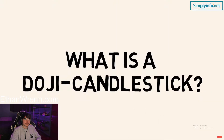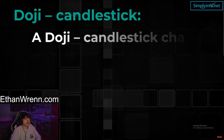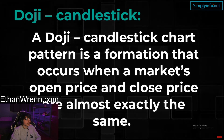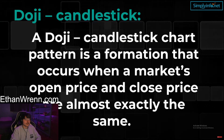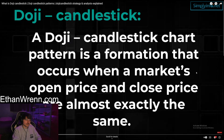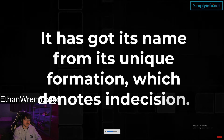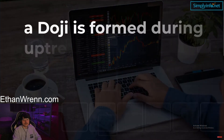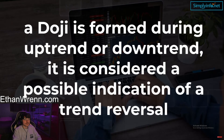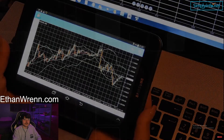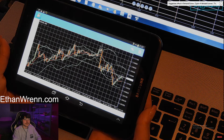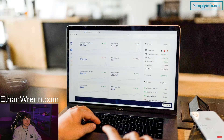A doji candlestick chart pattern is a formation that occurs when a market's open price and close price are almost exactly the same. It looks like a cross because the opening and closing prices are equal or nearly the same. It has got its name from its unique formation, which denotes indecision. It generally signals a reversal pattern for technical analysts, since a doji formed during an uptrend or downtrend is considered a possible indication of a trend reversal.